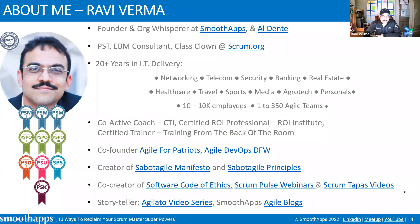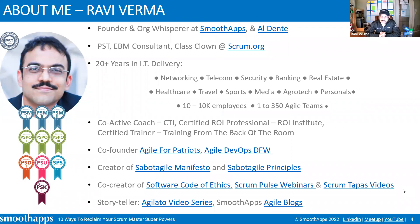A little bit about myself: I'm a Scrum.org Professional Scrum Trainer and founder of two companies — Smooth Apps, which does agile training, coaching, and transformation, and a new company, Al Dente, which helps with evidence-based agility. I had the privilege of learning Scrum from Ken Schwaber and Gunther, so a lot of what I'm sharing today is directly based on how they taught me to interpret the essence of Scrum. I also draw upon my real-world experience introducing Scrum in companies ranging from 10 to 10,000 people.